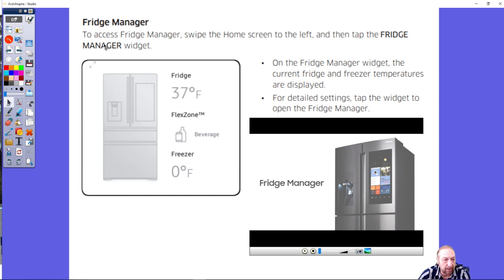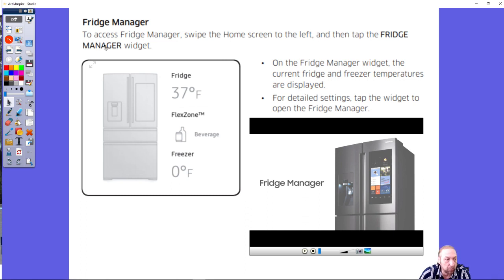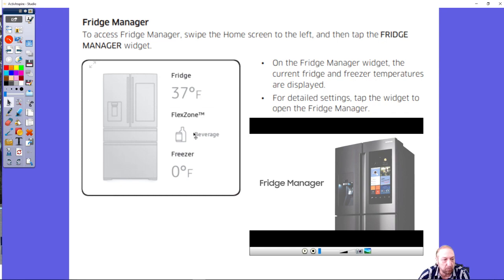You can see different things about the refrigerator, make the ice maker turn on and off, control freezer temperature. The flex zone, which is the zone in the middle, you can make it more like a freezer or more like a fridge. We'll talk about that if you have any questions about flex zone.